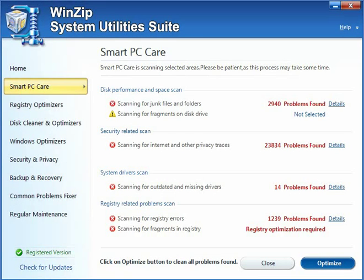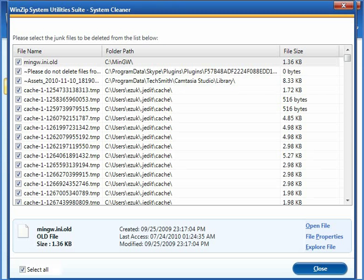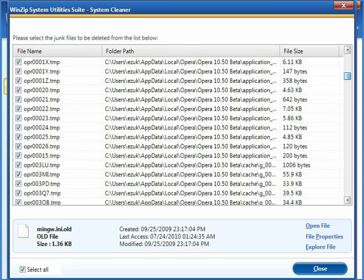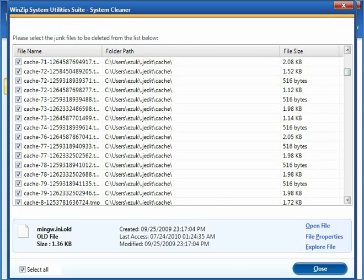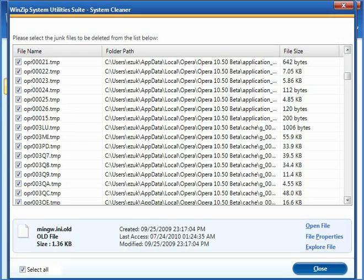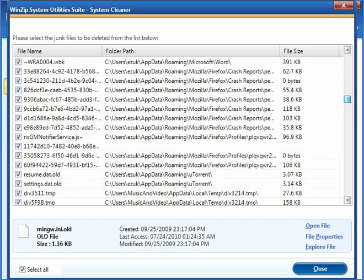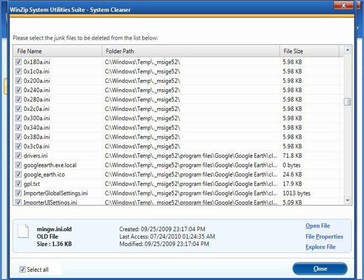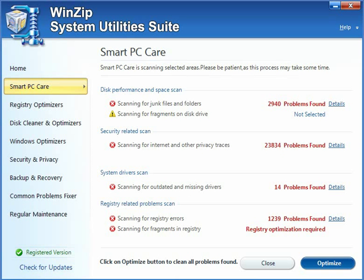Alright, the scan is done. Now we can take a quick look at what was found. The first thing it found is a ton of junk files, and if we go to the details, you can see these are many temporary files from all sorts of places all over the hard drive — like JEdit cache, Opera cache, Windows 10 files, everything. It basically just found a whole bunch of temporary files that can be removed.